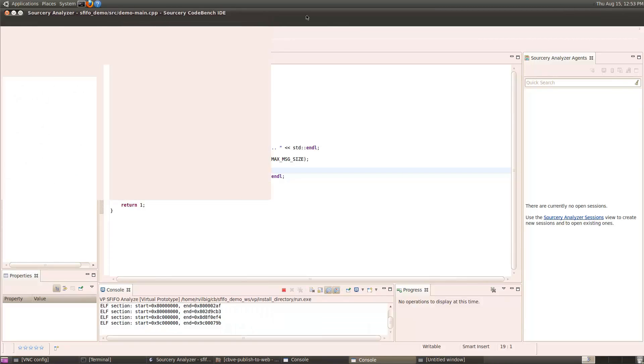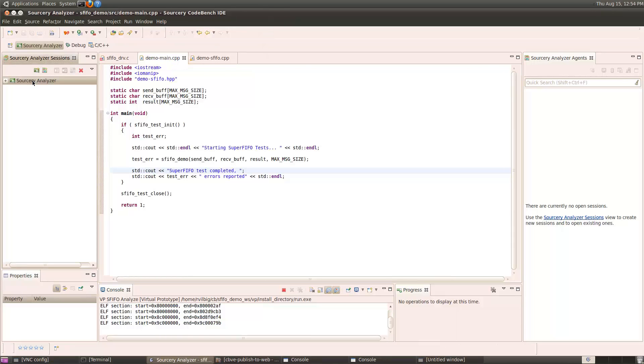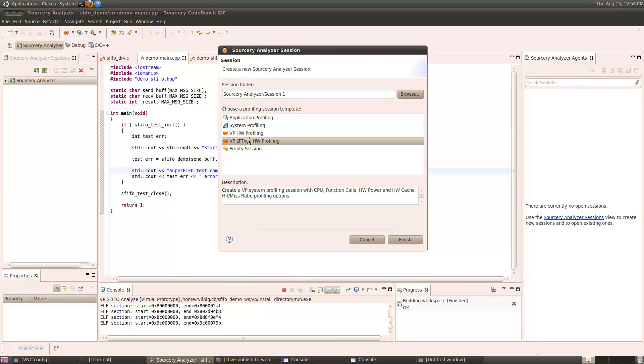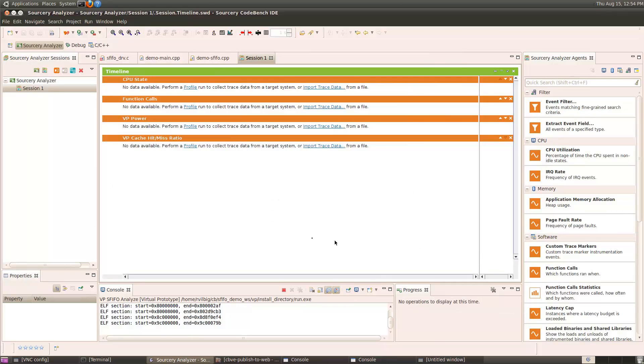After Linux is booted, we'll create a new Source Re-Analyzer session to capture the results of this analysis run. We can choose from a number of templates. In this case, I'll choose to analyze LTTNG trace data, as well as the hardware analysis coming from the virtual prototype. This creates a timeline showing different kinds of information that we might be interested in. There's no data yet.